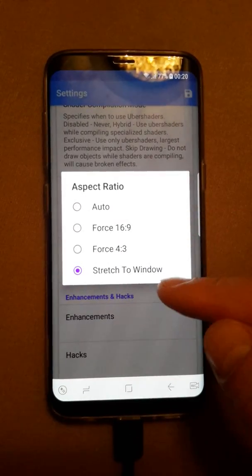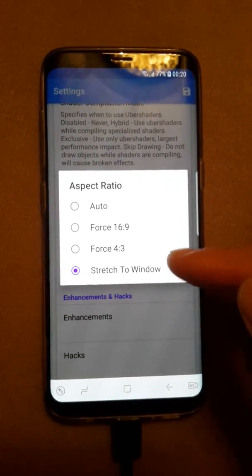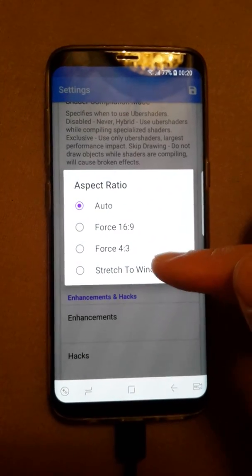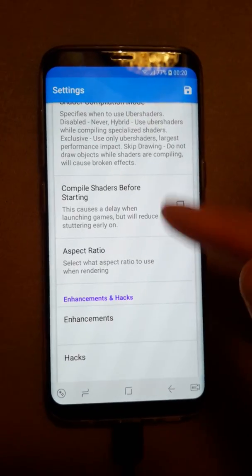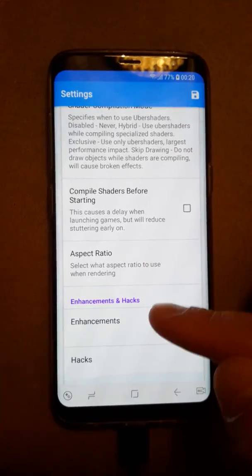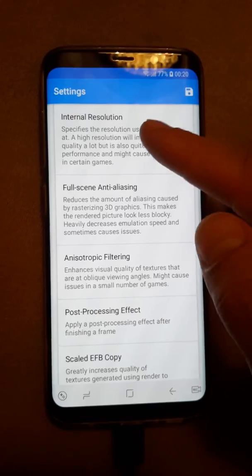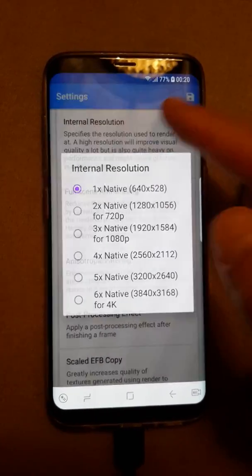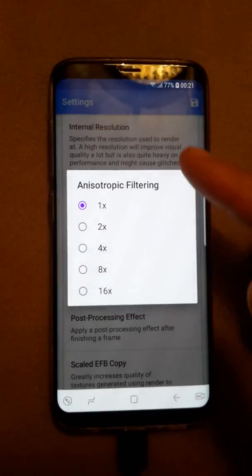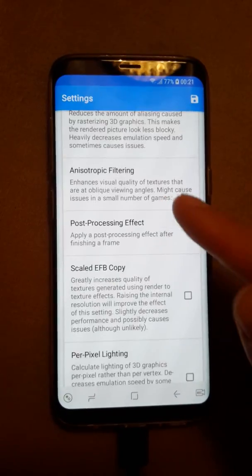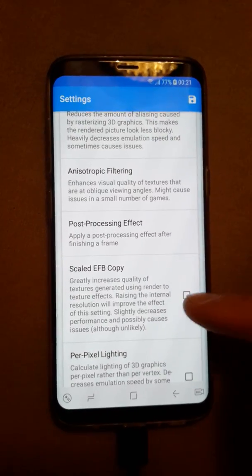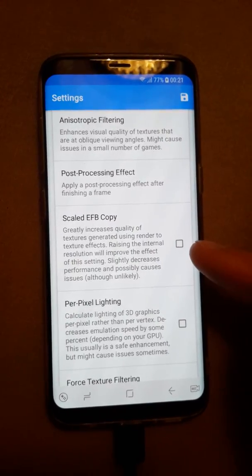Everything else I don't touch. For the aspect ratio, I use 'Stretch to Window'. Some people like to choose 'Auto' but I prefer 'Stretch to Window'.